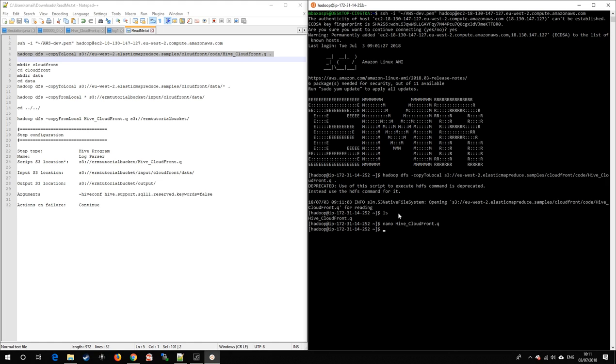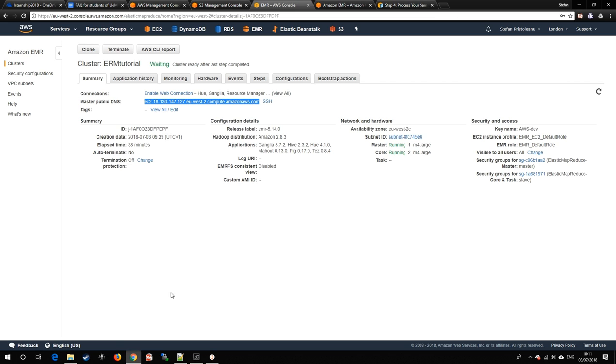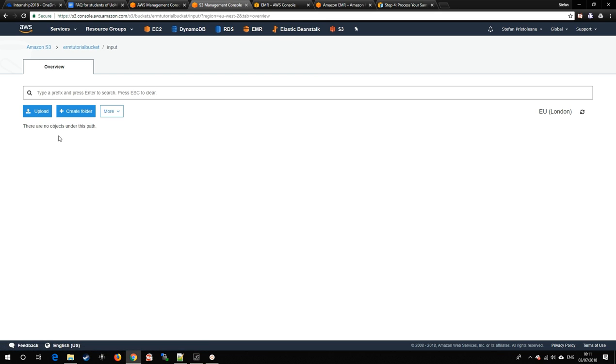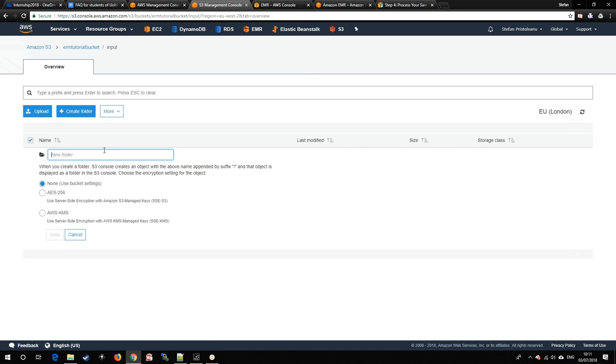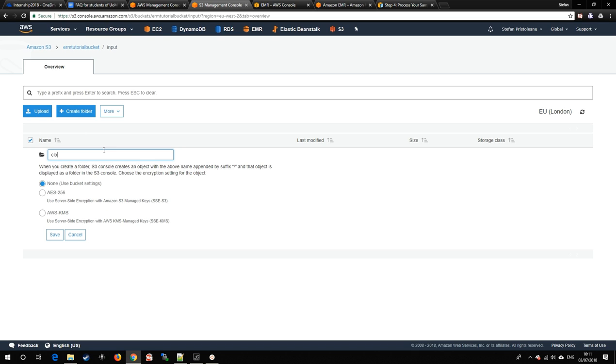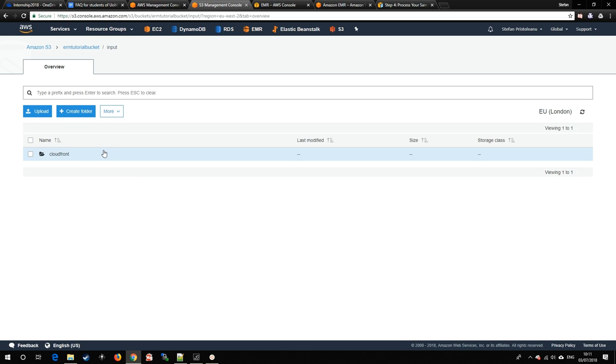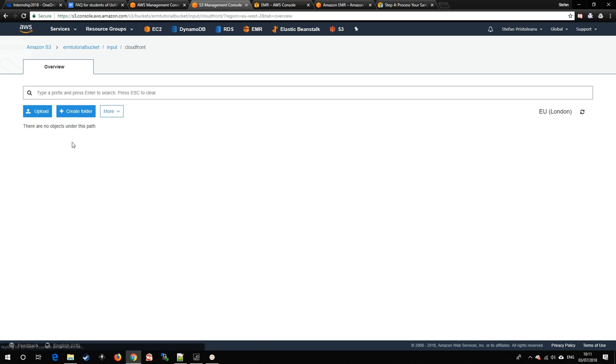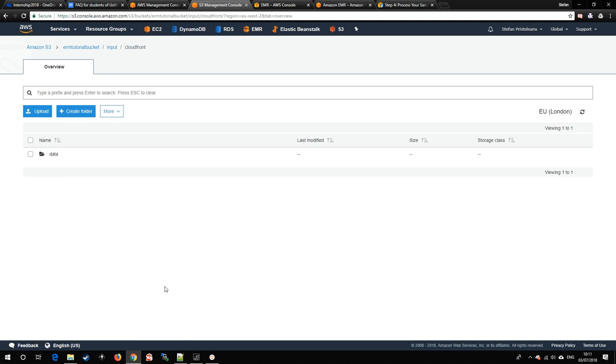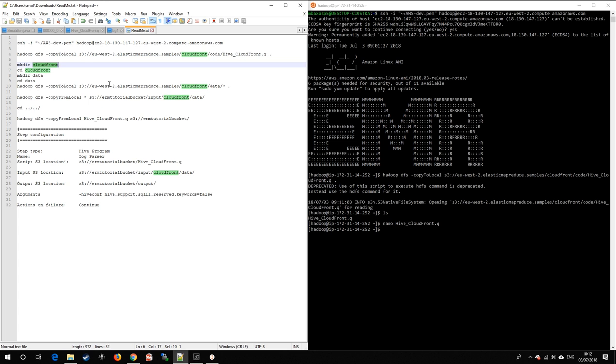Now that we know that, we must match that path into our S3 storage. We go into input and create two more folders: CloudFront and inside data.